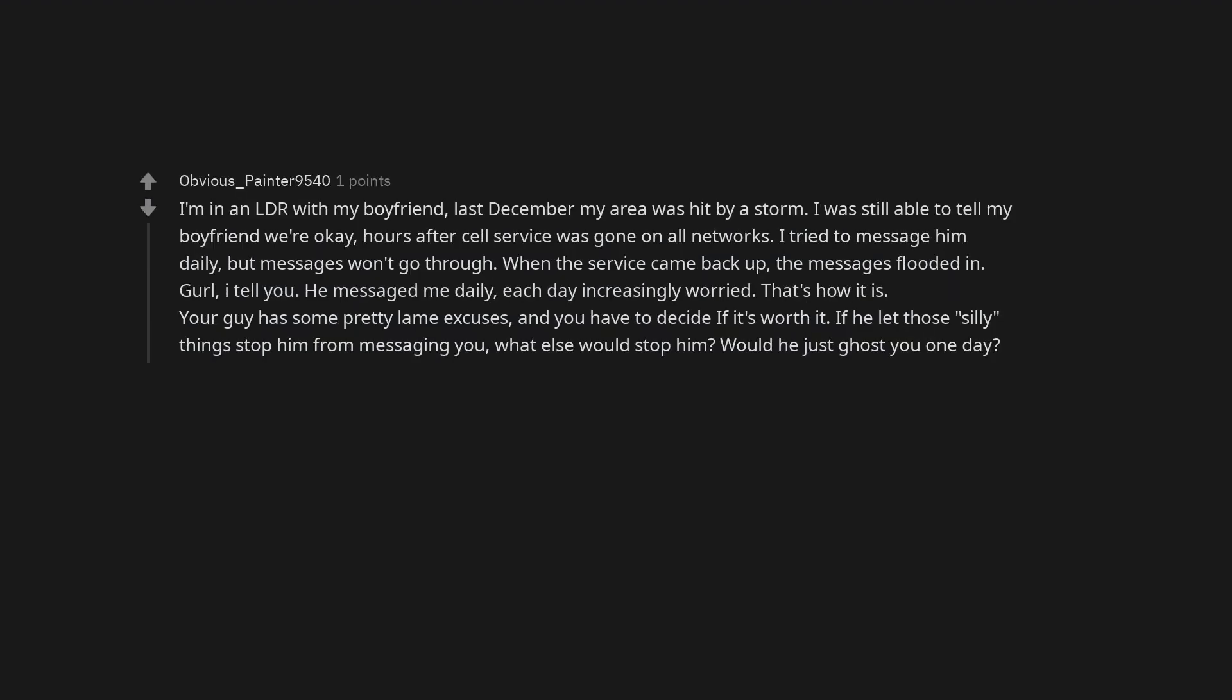I'm in an LDR with my boyfriend. Last December my area was hit by a storm. I was still able to tell my boyfriend we're okay hours after cell service was gone on all networks. I tried to message him daily but messages won't go through. When the service came back up, the messages flooded in. Girl, I tell you, he messaged me daily, each day increasingly worried. That's how it is. Your guy has some pretty lame excuses and you have to decide if it's worth it. If he let those silly things stop him from messaging you, what else would stop him? Would he just ghost you one day?